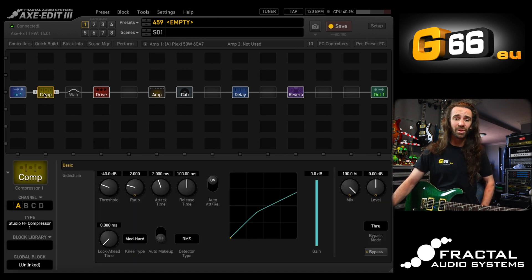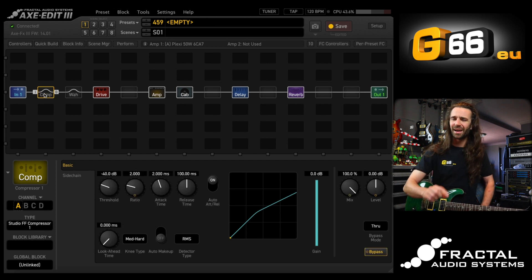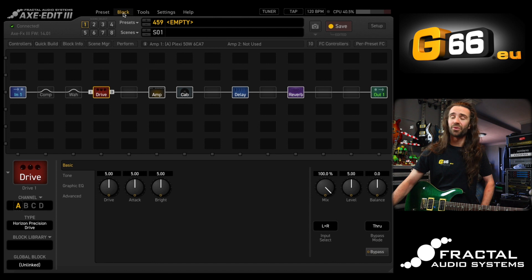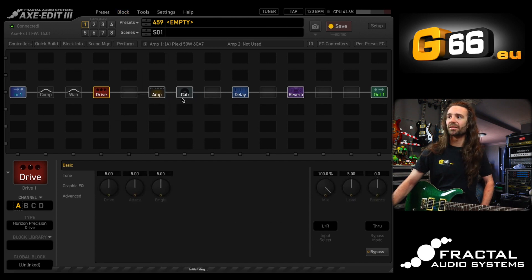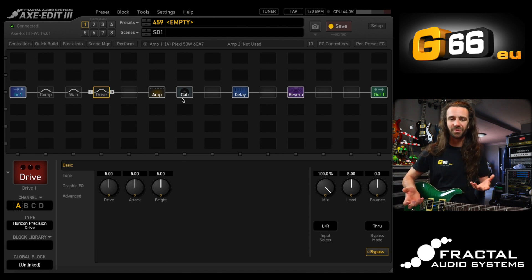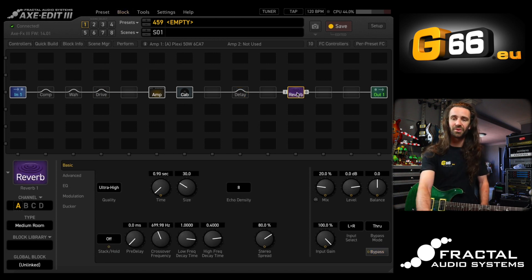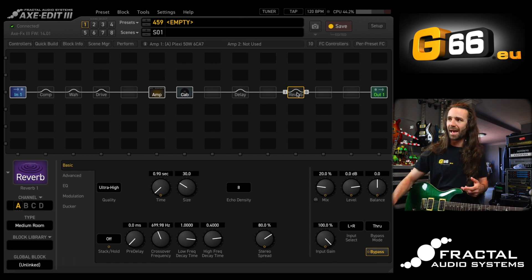To bypass blocks, I can double-click a block to bypass it. Alternatively, on my keyboard, you can press spacebar — if you're on a Mac, and I think it also works on Windows. Or I can click on a block, go to the block menu, and go to 'all scenes' to bypass it on all scenes if I want the default state to be off anytime I select a new scene. But spacebar is going to work just fine for now.